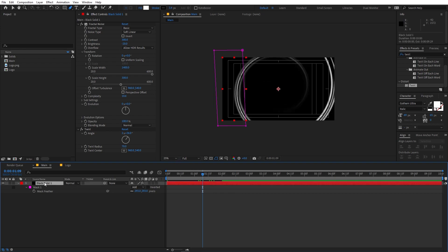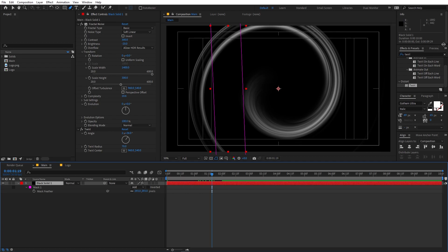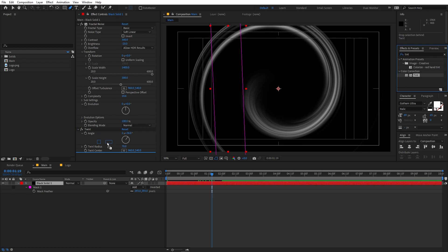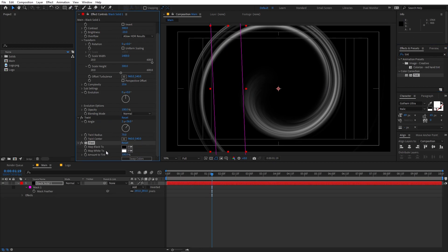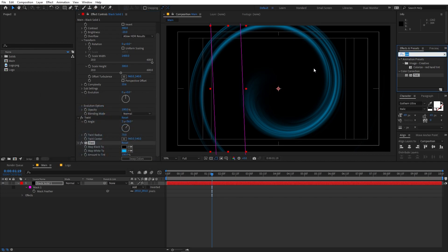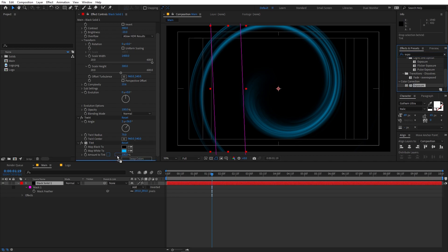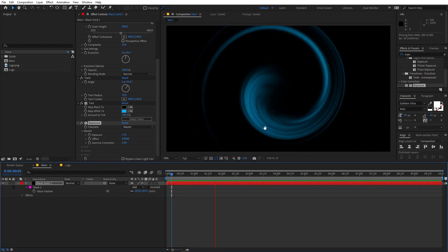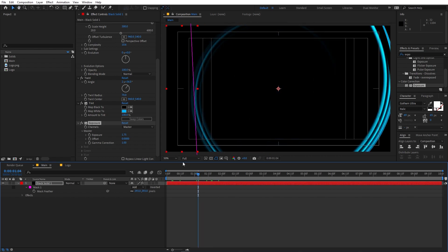On this layer we are going to apply a couple of effects to add some color. The first one is Tint — drag it on and set the 'Map White To' color to whatever you want. I'm going to pick a nice blue color. Then apply Exposure to add some highlights, increase the exposure, and you can also play around with the gamma.